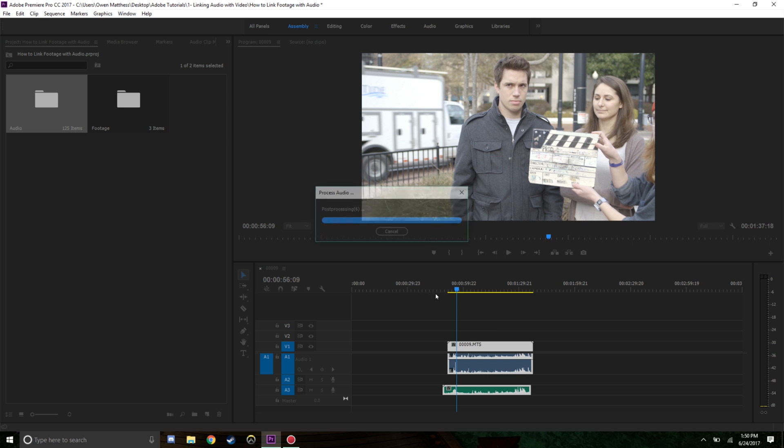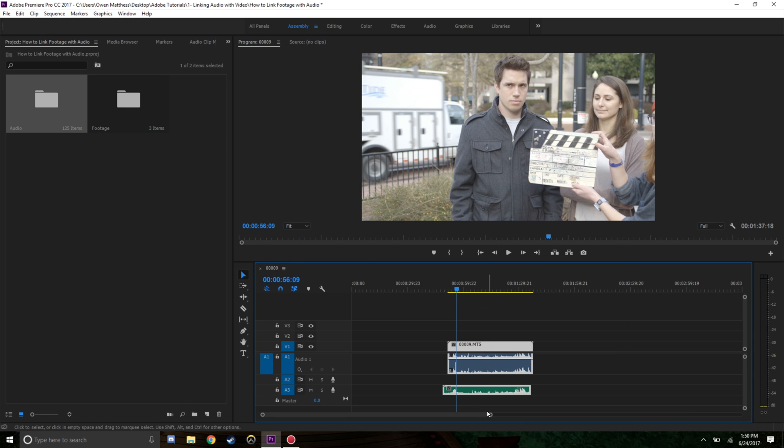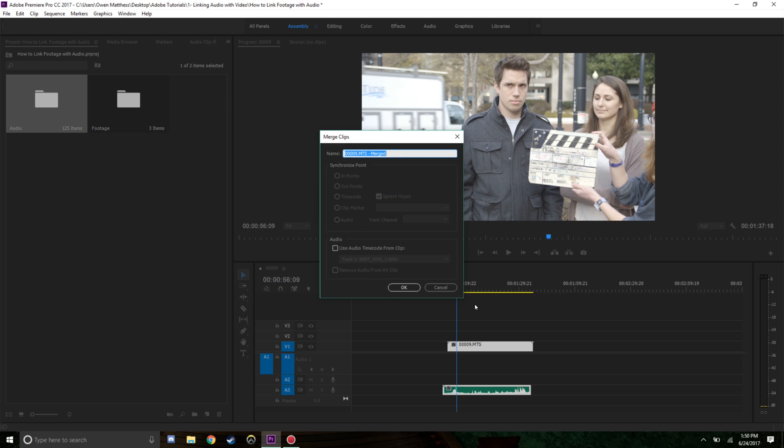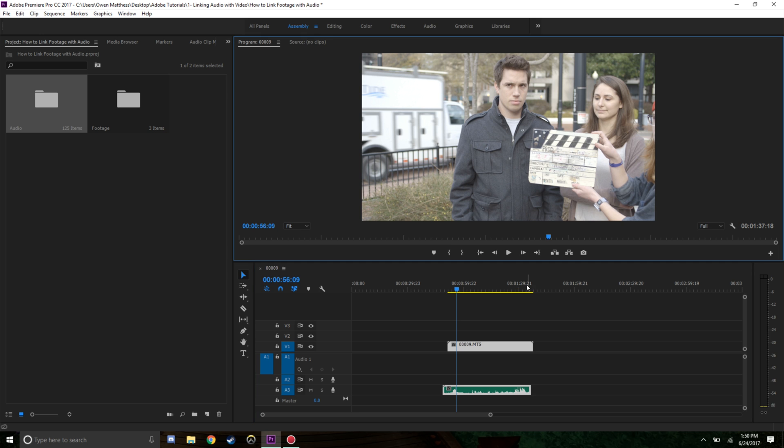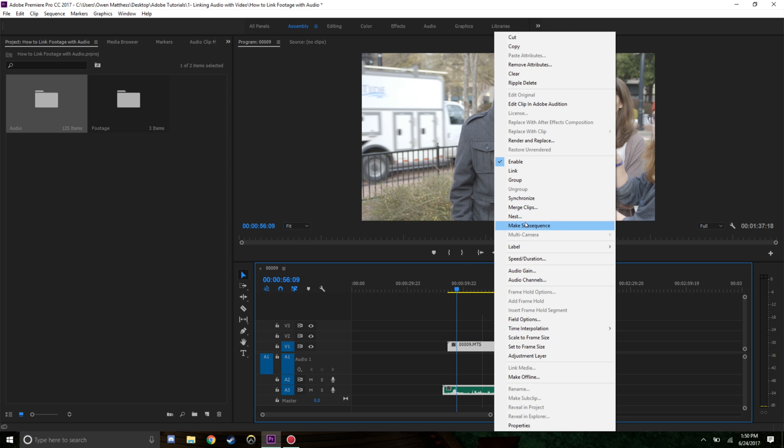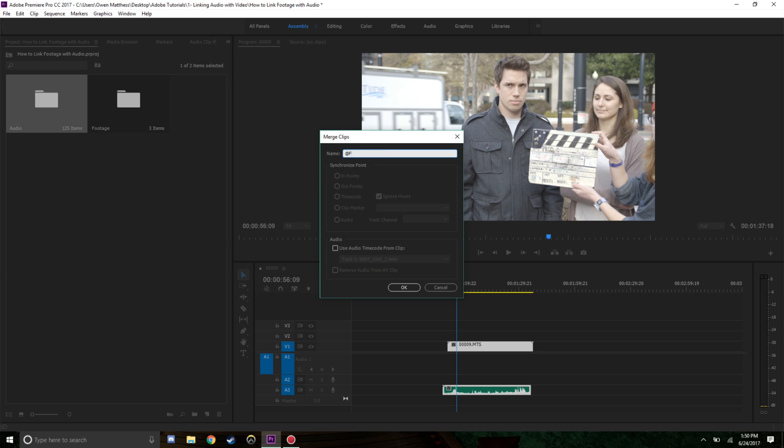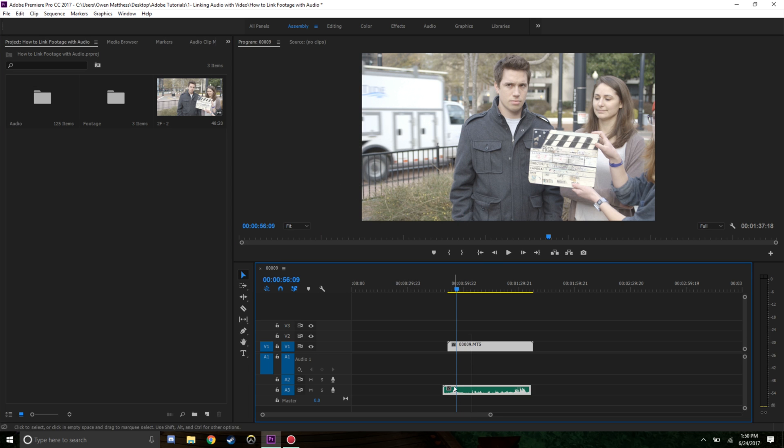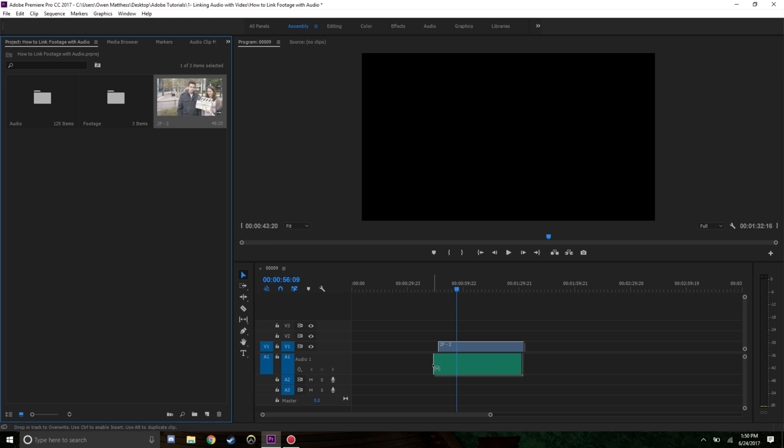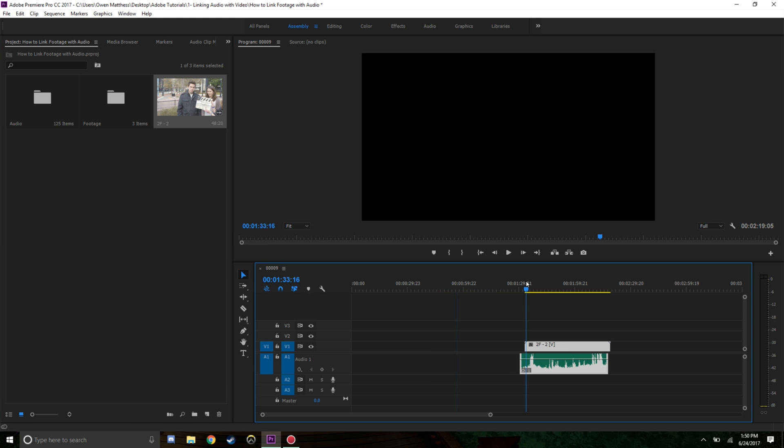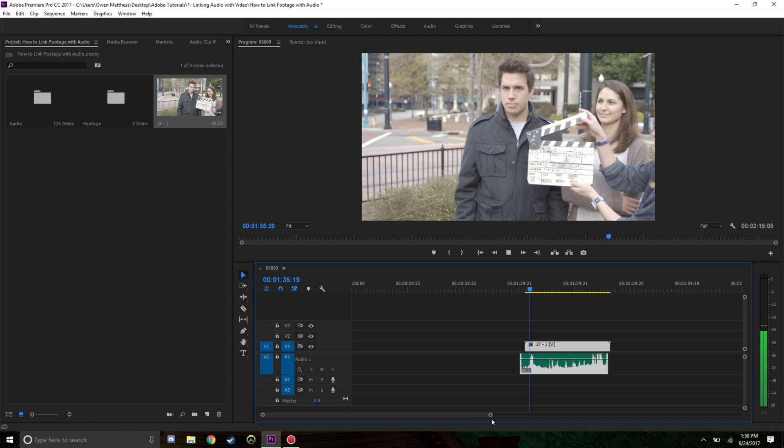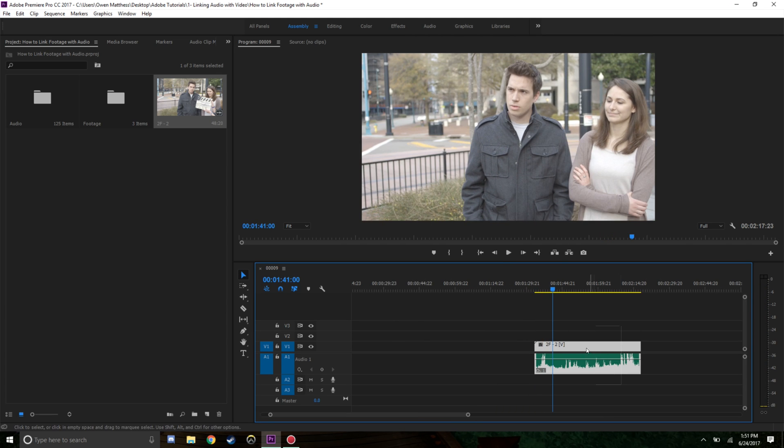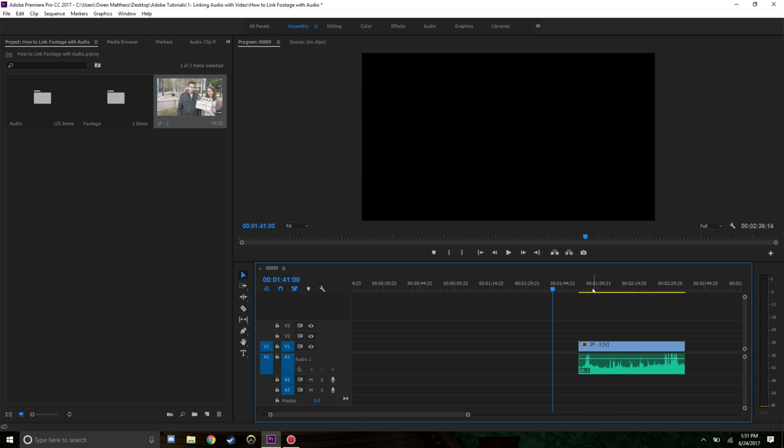Make sure it's in the right spot. I'm going to highlight both of these, right click, merge clips. This is scene 2F take two, so I'm going to call this 2F take two and hit OK. Then I'll delete this off my timeline, and now I have the 2F take two merged correctly with the correct sound.